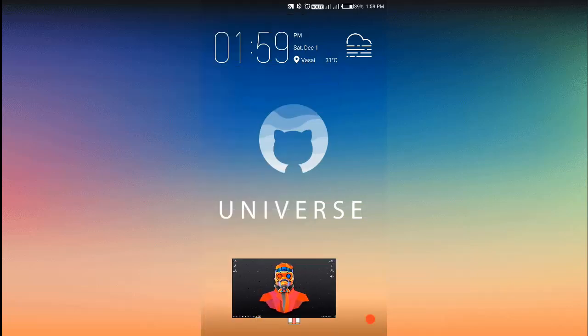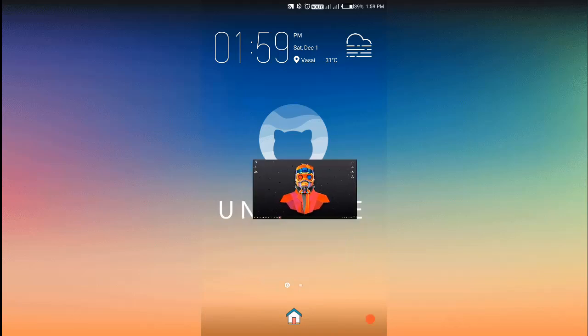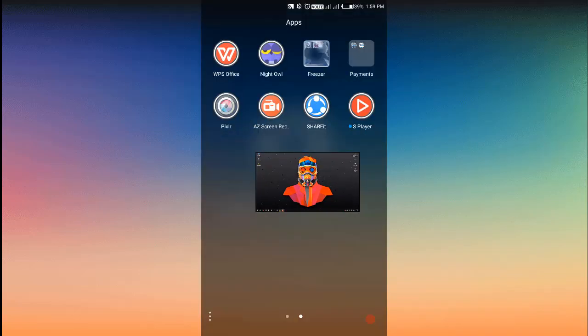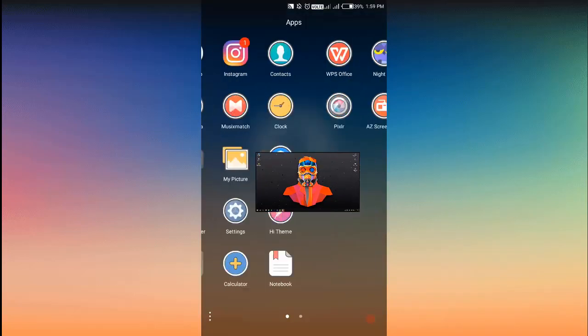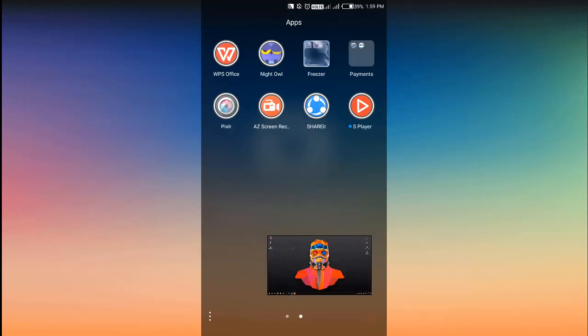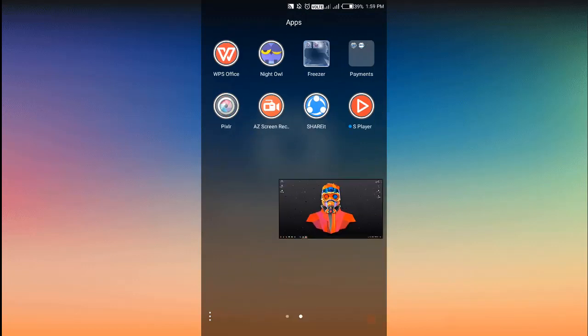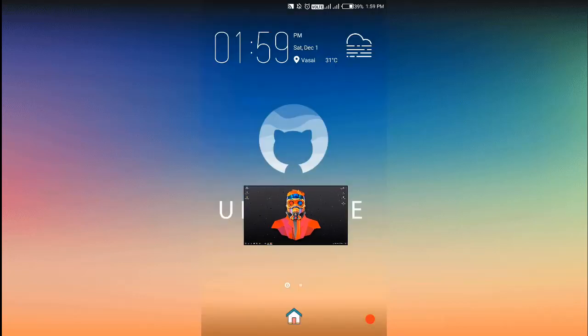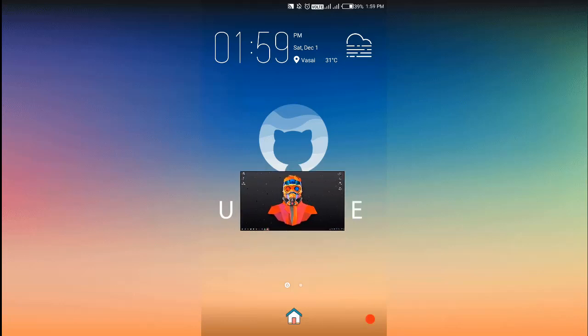This becomes a floating window and this is quite useful these days if you're into multitasking or something. This is achieved by a software, so if you want to know what that is, stick around.